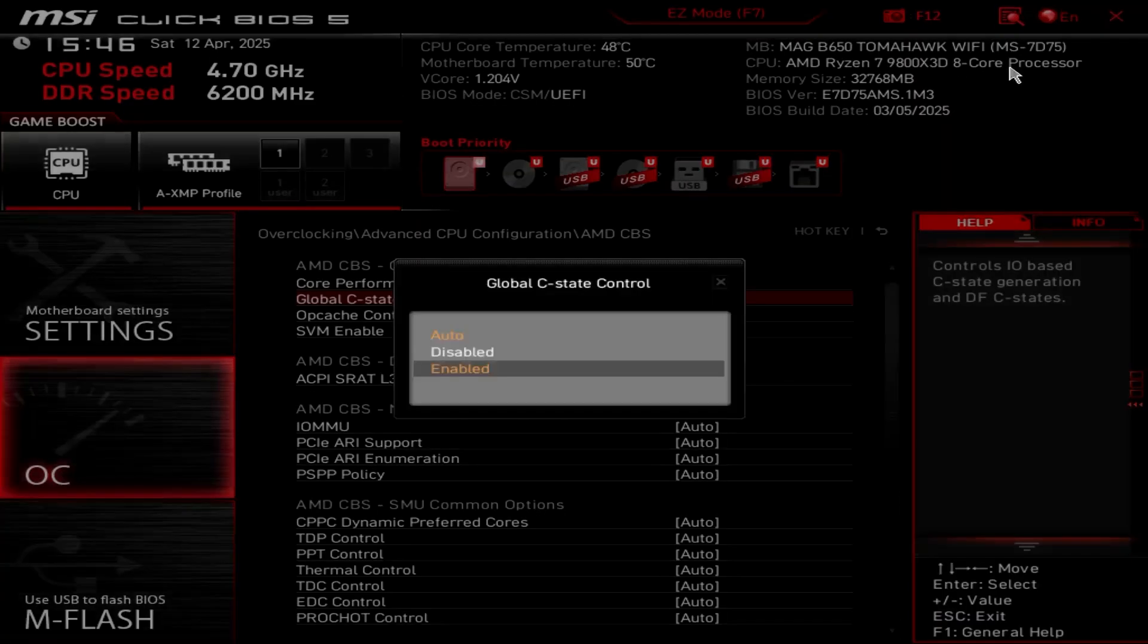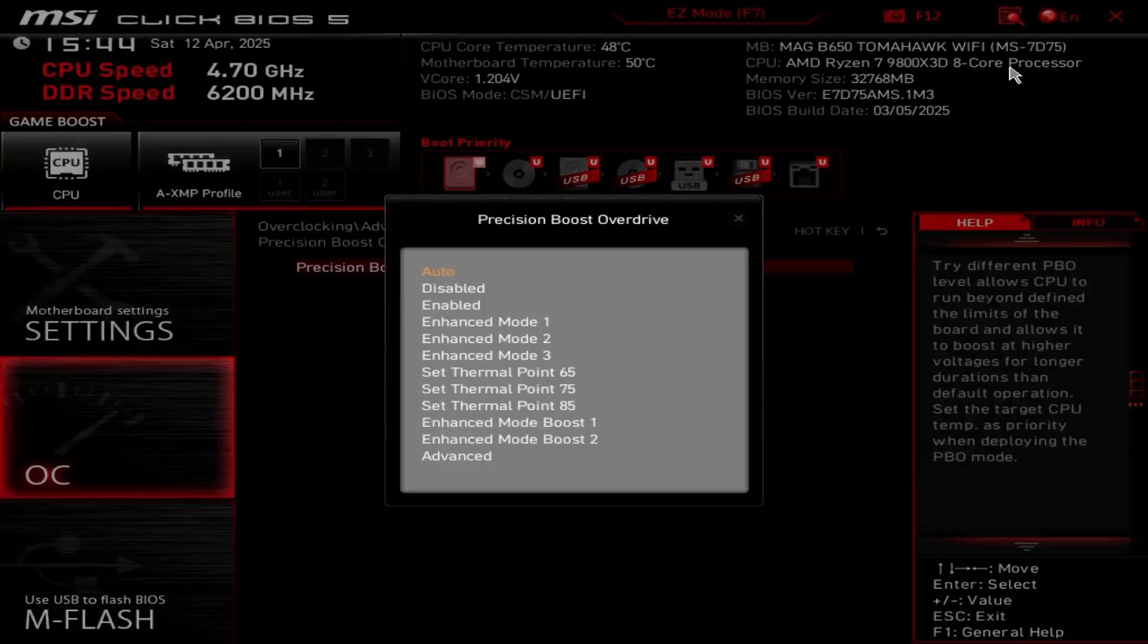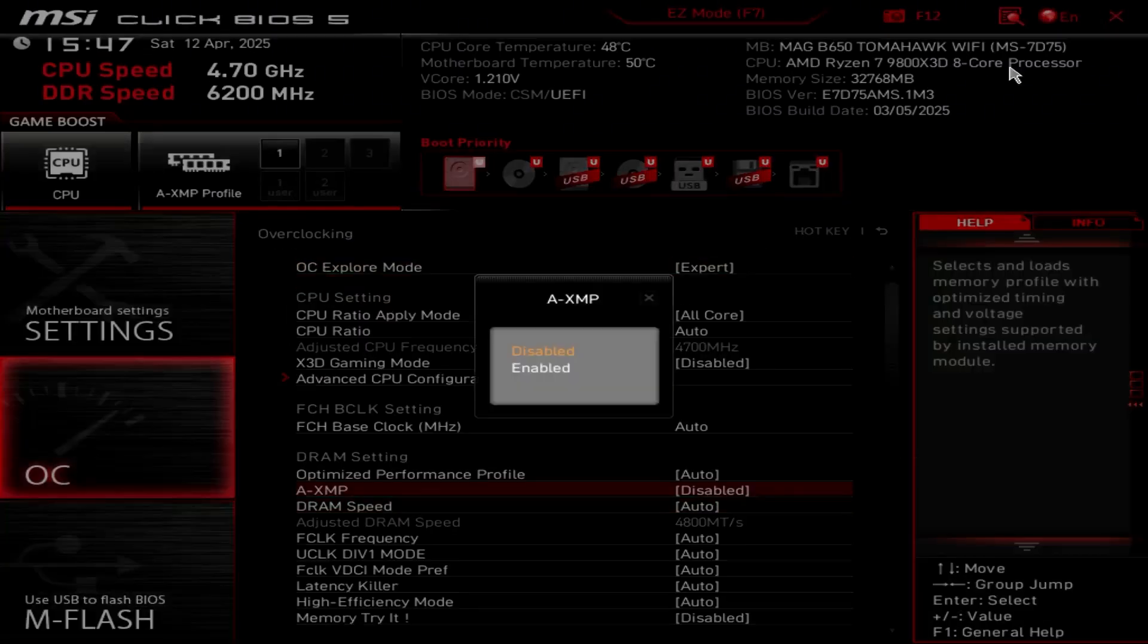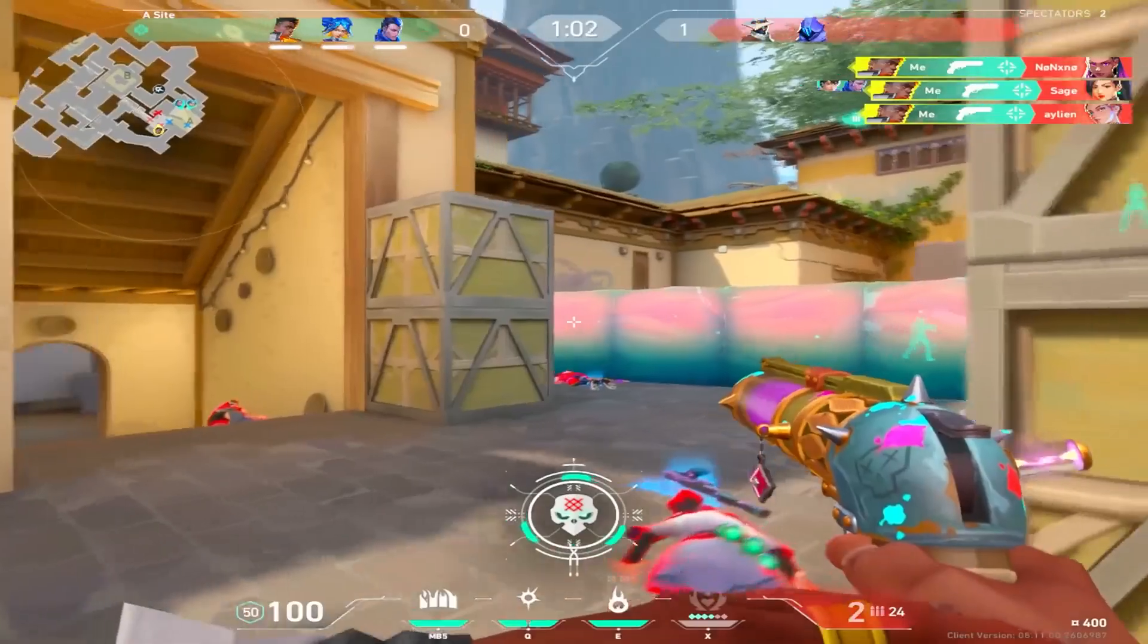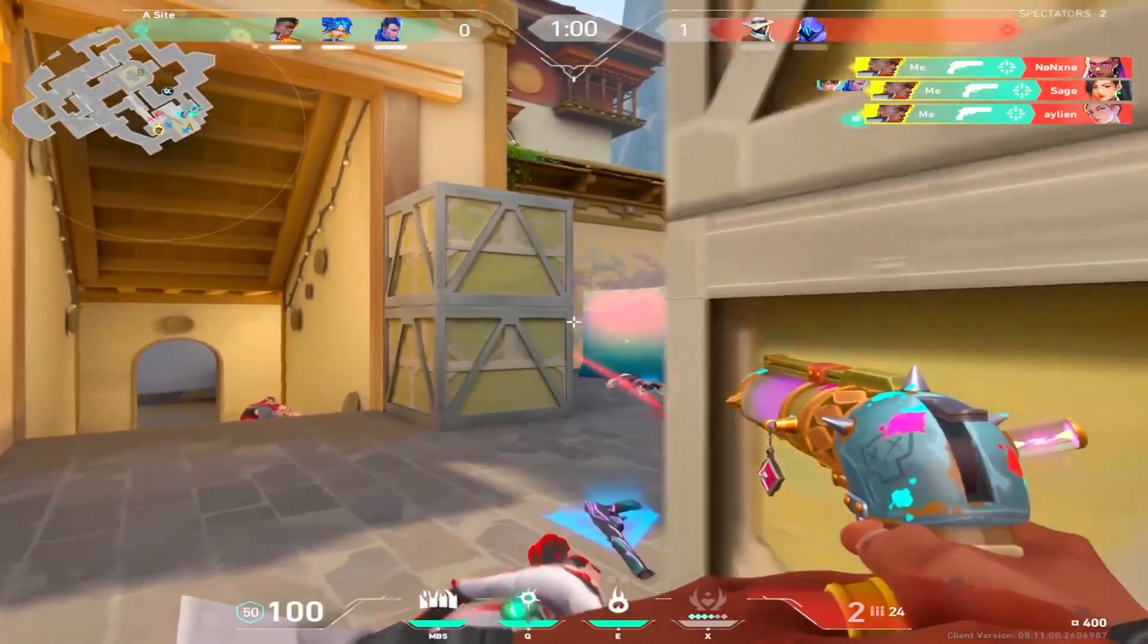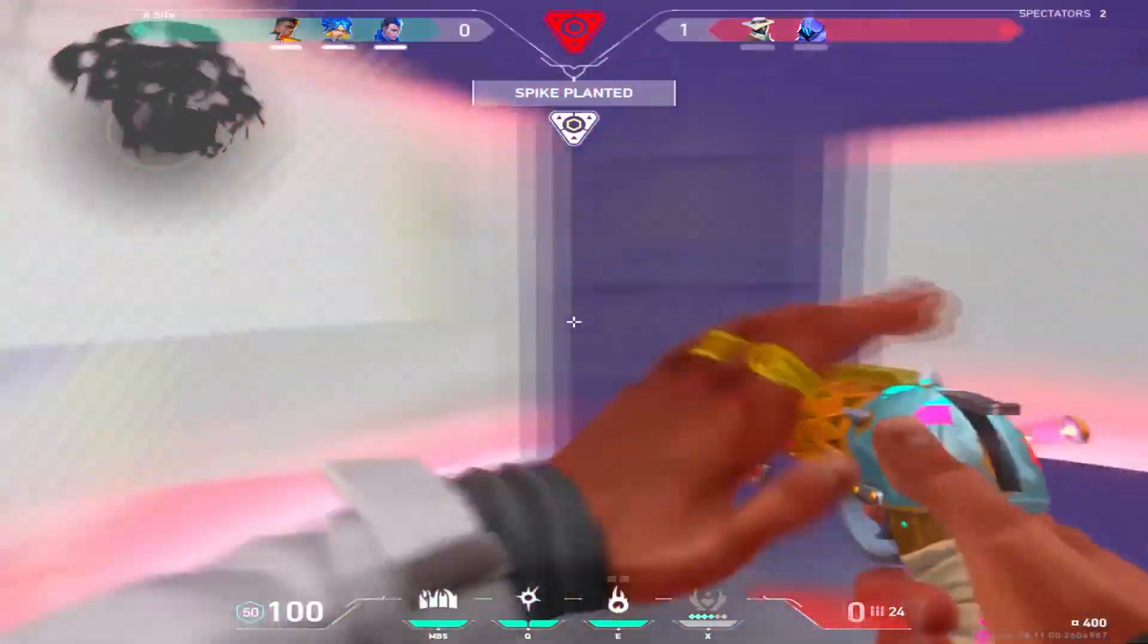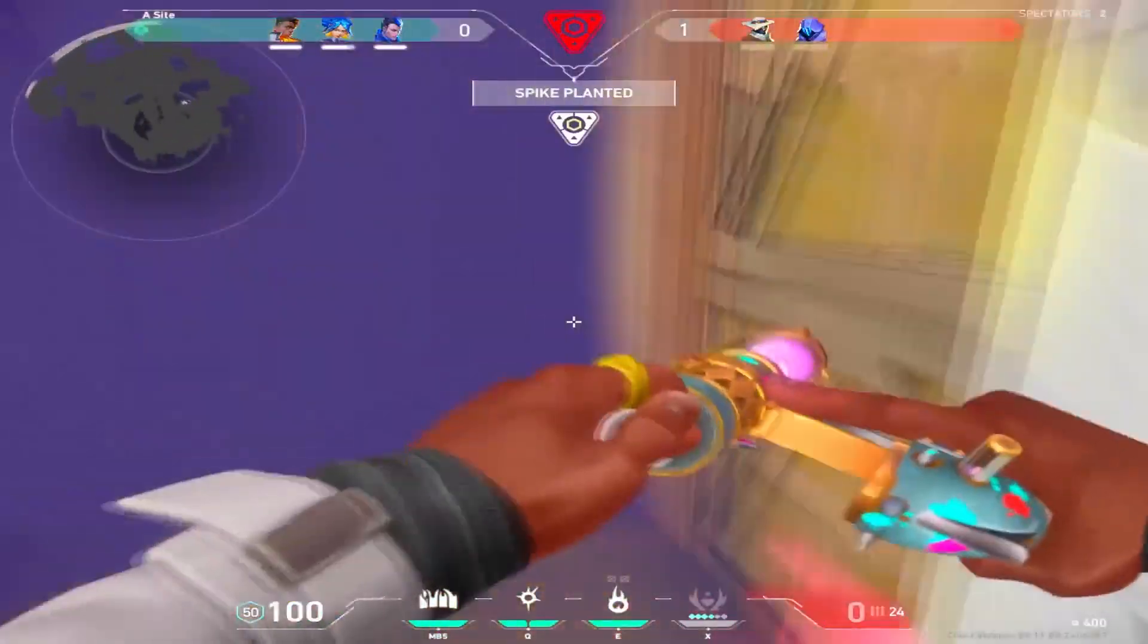For AMD BIOS, you want to make sure that global C-state control is disabled. You want to enable precision boost overdrive and XMP or DOCP, set this to enabled, and then SMT, if you're on a Ryzen 9, disable this. However, if you're on anything below a Ryzen 9, leave it on.